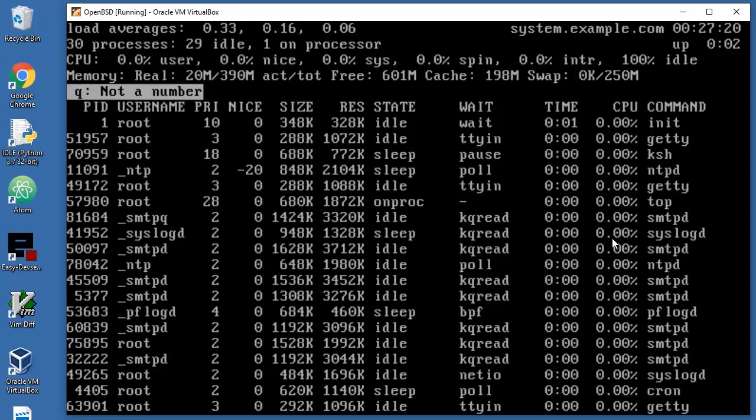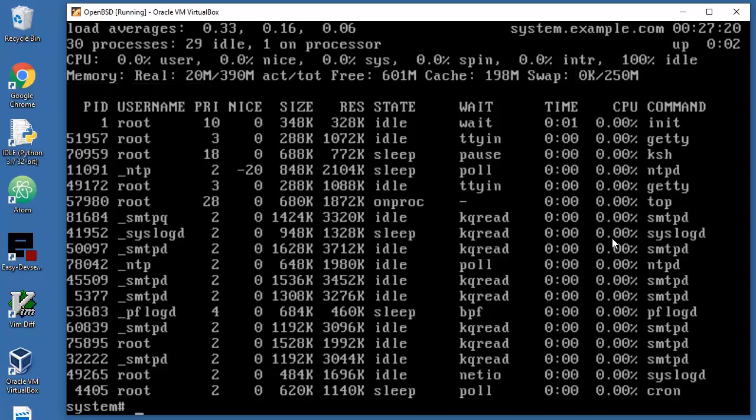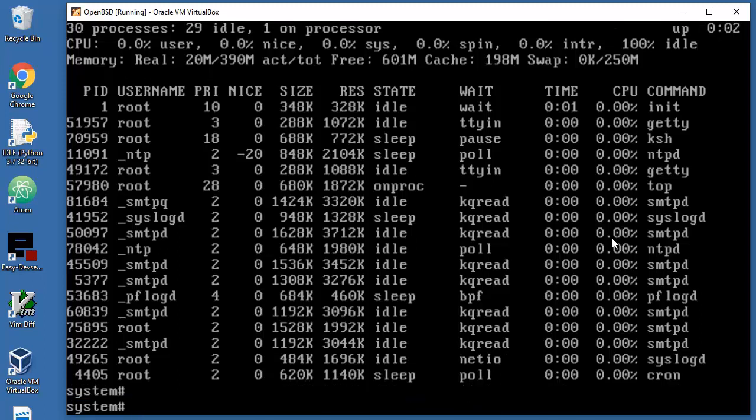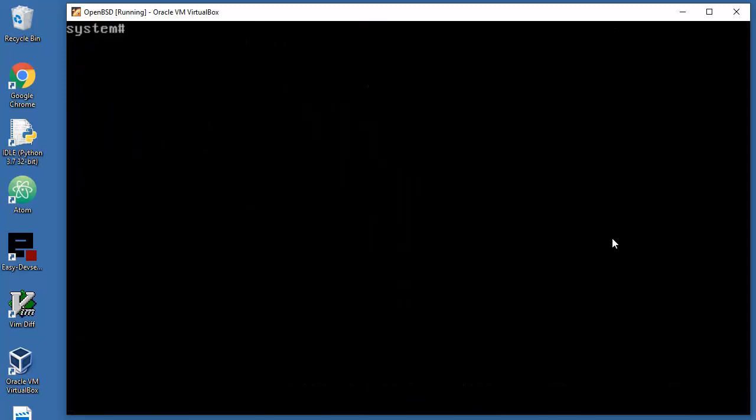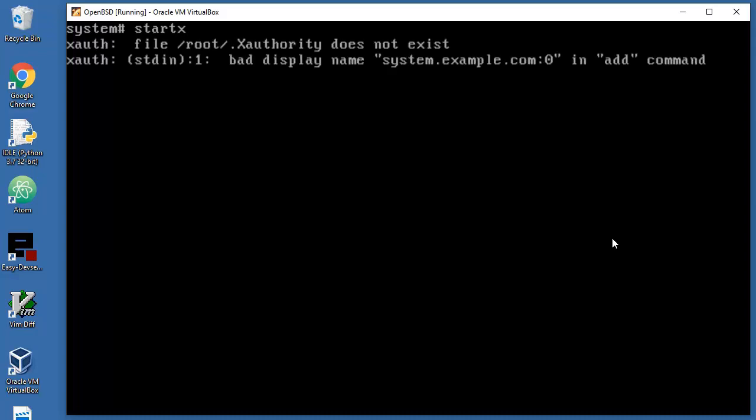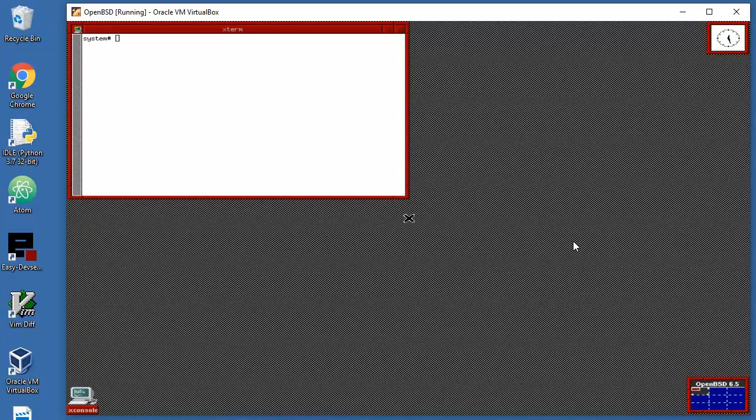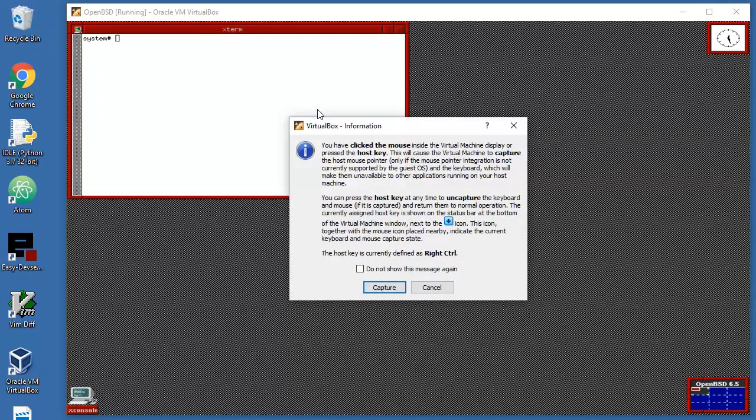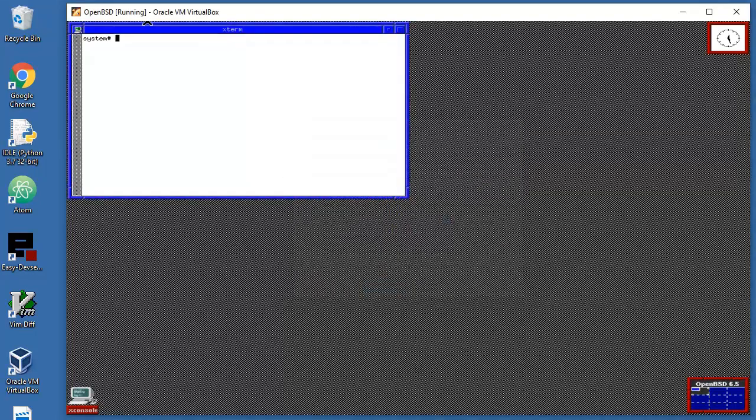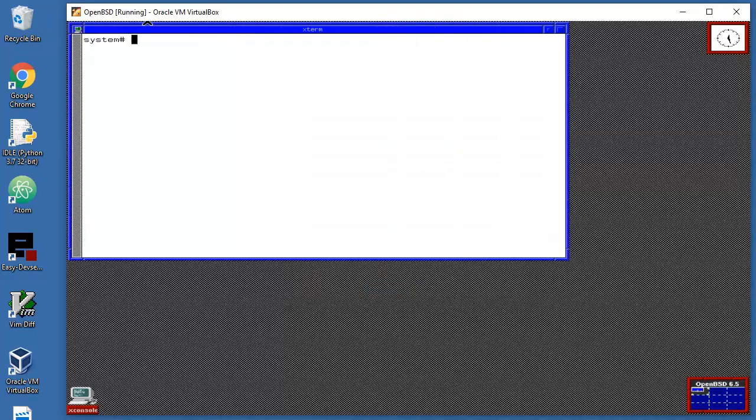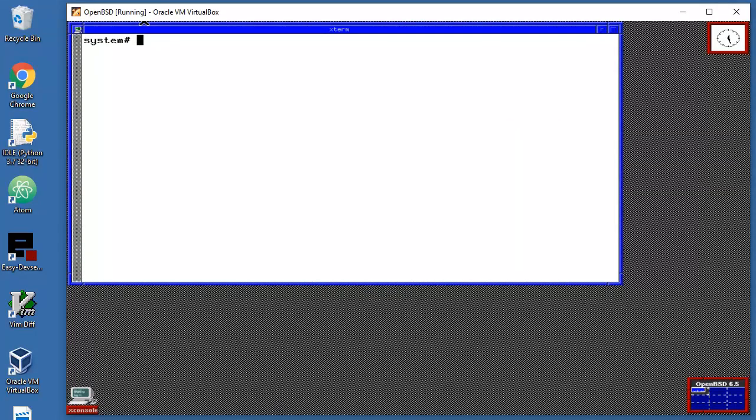You can change that in configuration or you can just kill processes, but that's not priority here. We will not mess around with that. Let's clear screen again. Let's go to graphical interface. Just press start X and enter. This is about it now. If this looks ugly to you, don't worry.